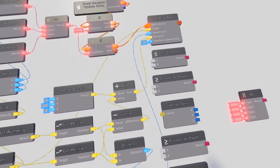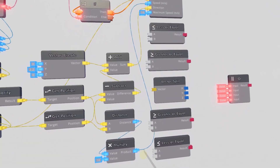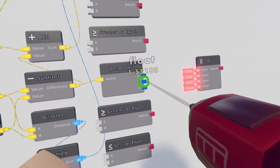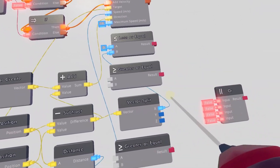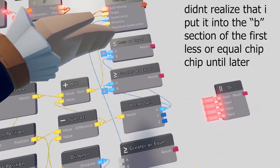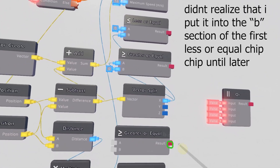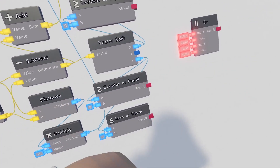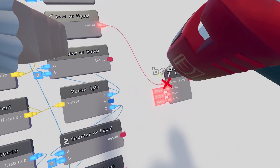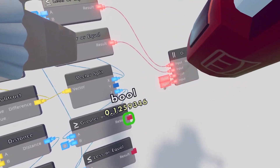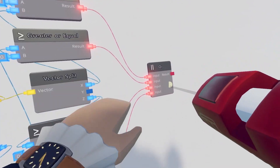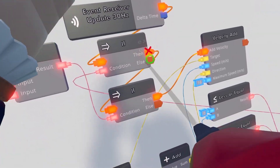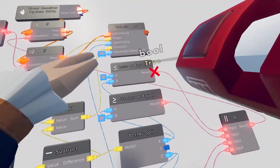Now wire the subtract output also into the second vector split. From that vector split, take the X axis and wire it to the A inputs of both the top lesser equal and the greater equal. Take the Z and wire it to the bottom greater equal and bottom lesser equal. Take the results of those and wire them into the or chip placed earlier. The result of that or chip becomes the condition for the first if chip.